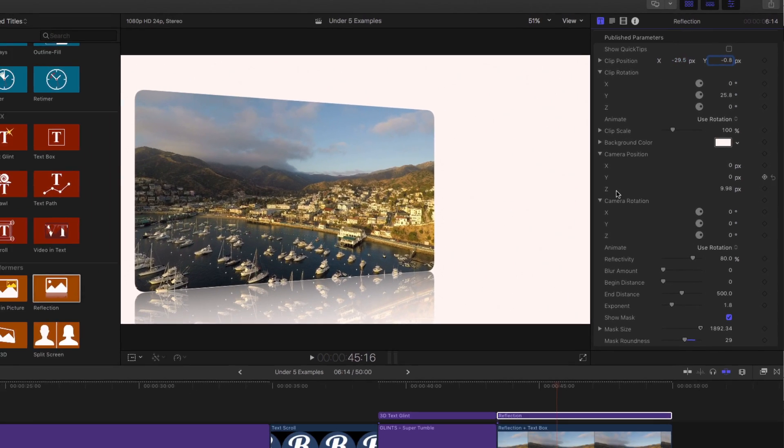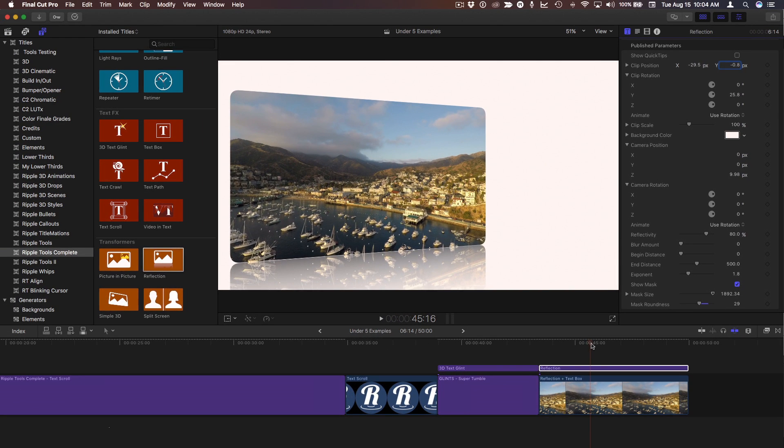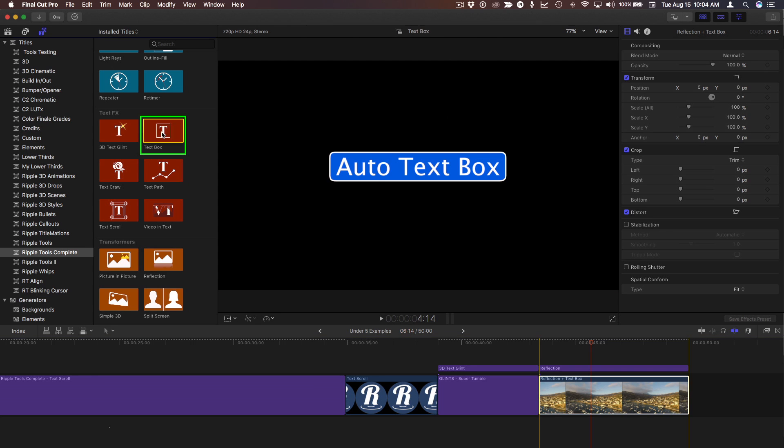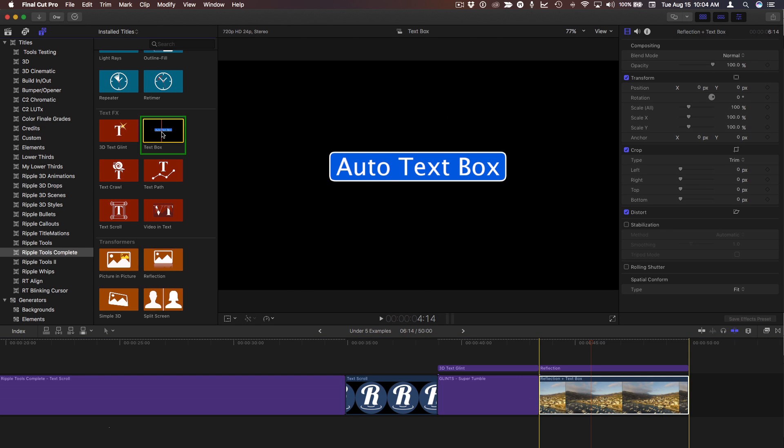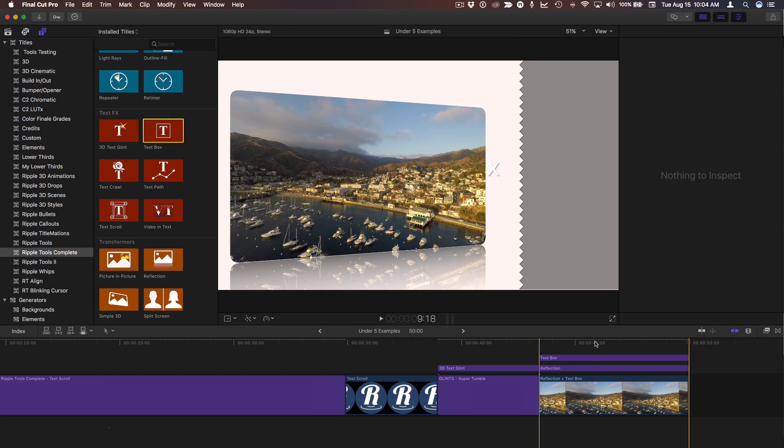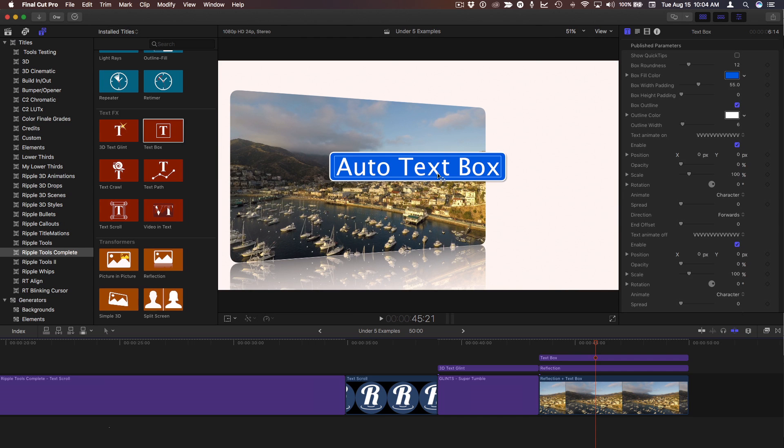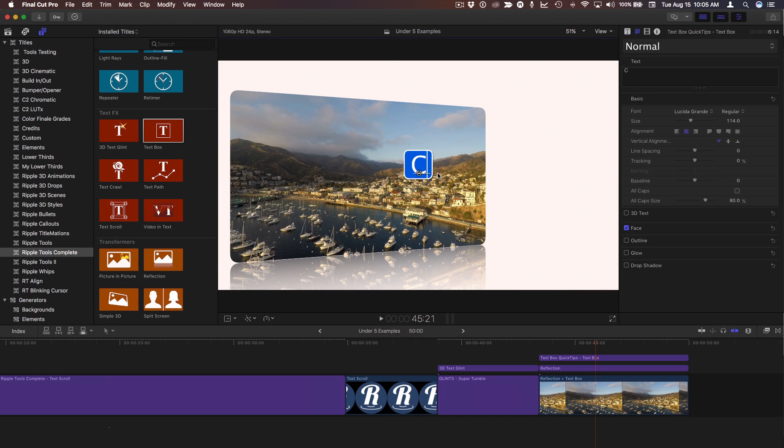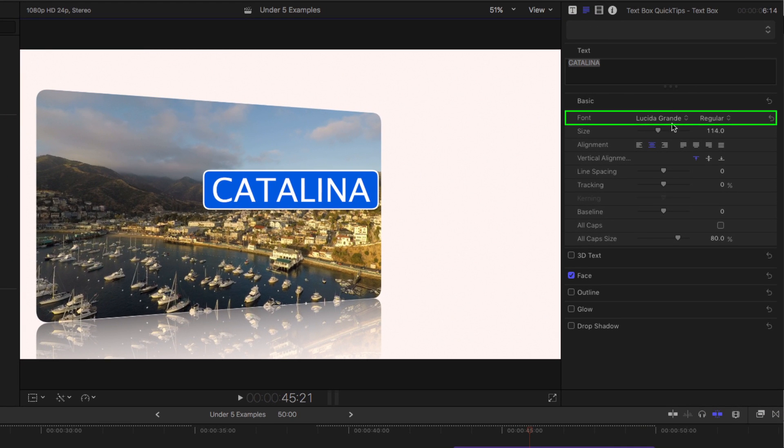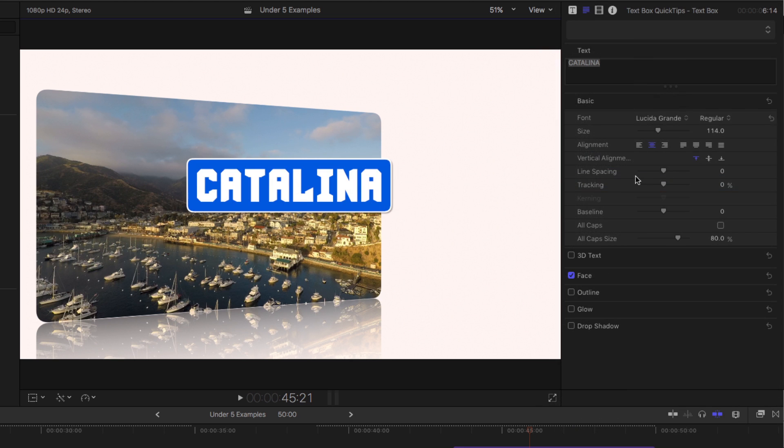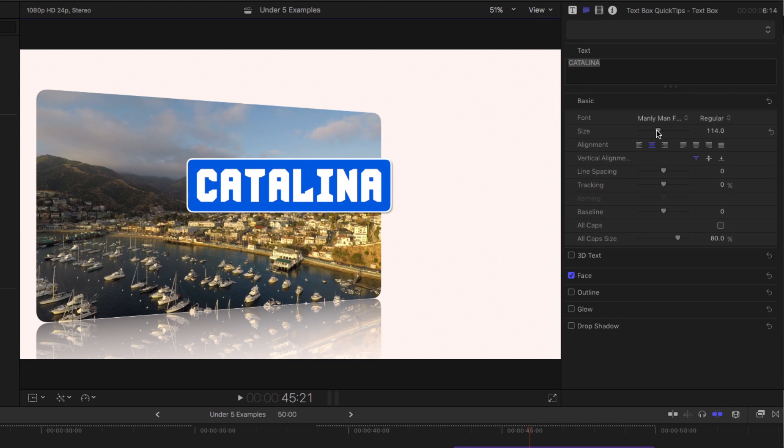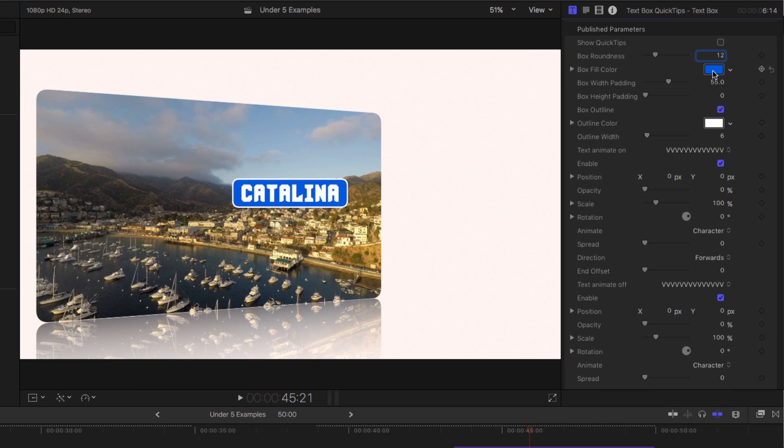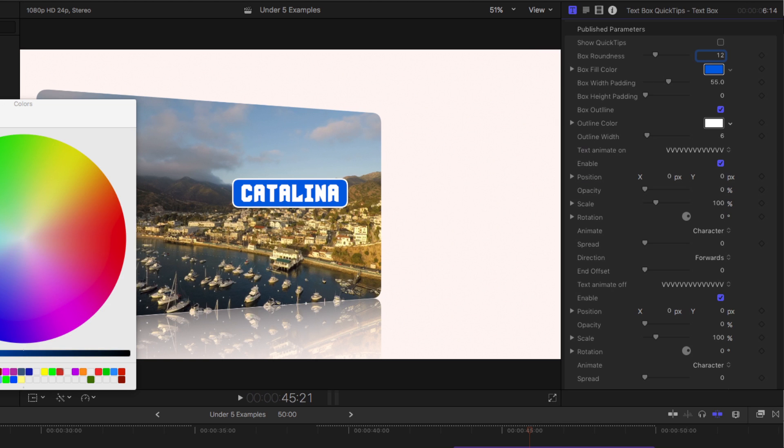One thing I like to do in conjunction with the reflection effect is to use the text box effect. So I'll add that title. It creates a simple text box that will automatically resize to the text. So I'll select a different font, and a different size, and then in the title inspector, I'll choose a different background color that better matches our scene.